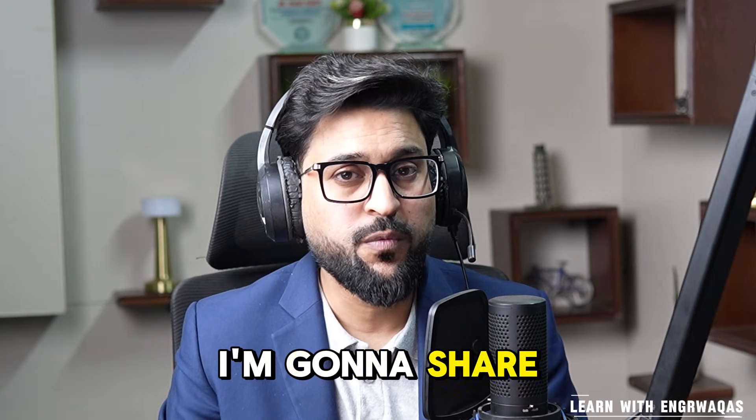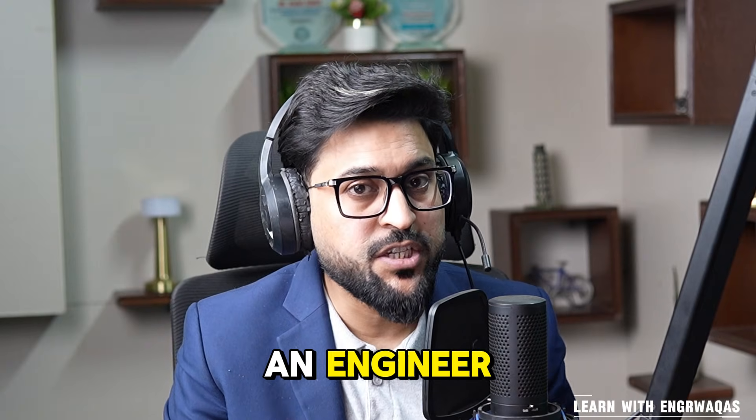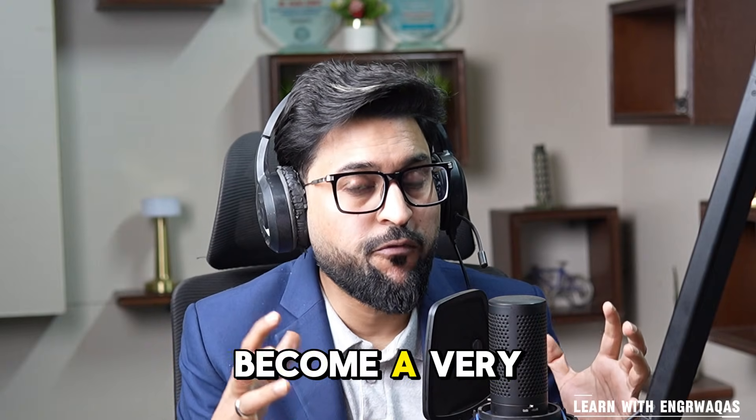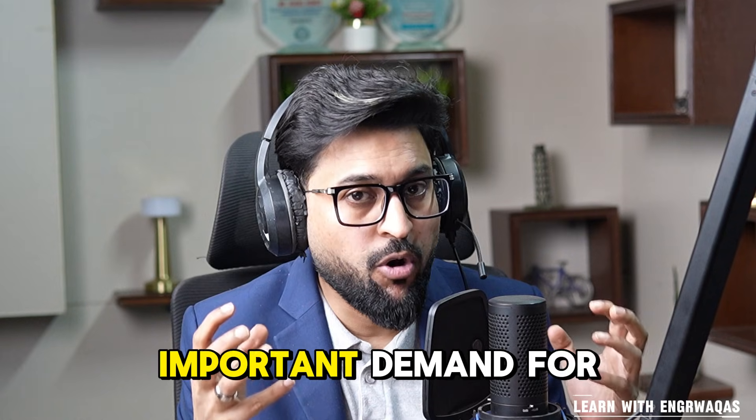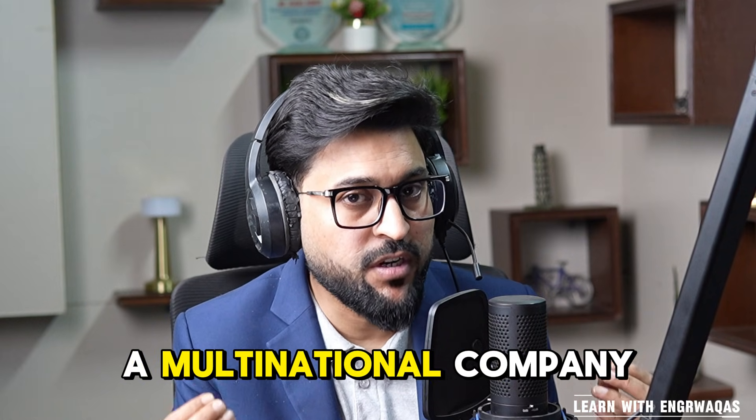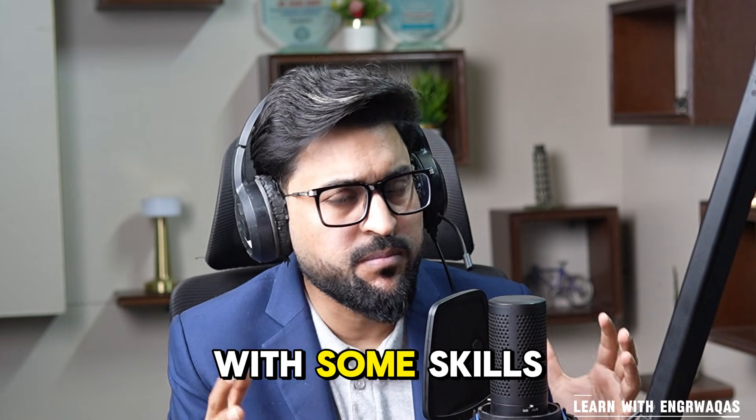In today's video I'm going to share with you as an engineer how can you become very in demand for a multinational company with some skills.